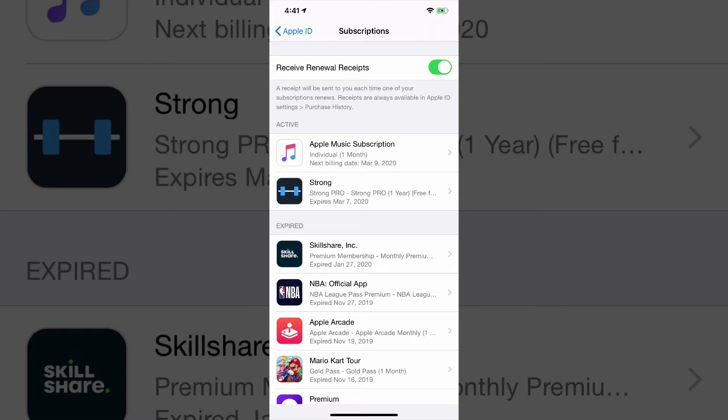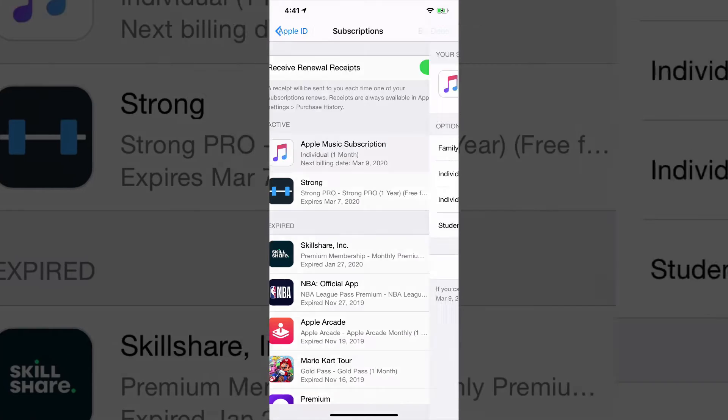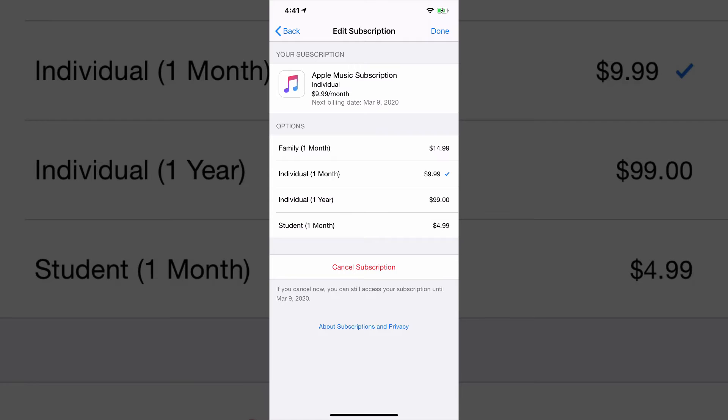So what you're going to want to do is under Active, in order to cancel something, tap on the active subscription that you want to cancel and you'll see the cancel subscription option at the very bottom.